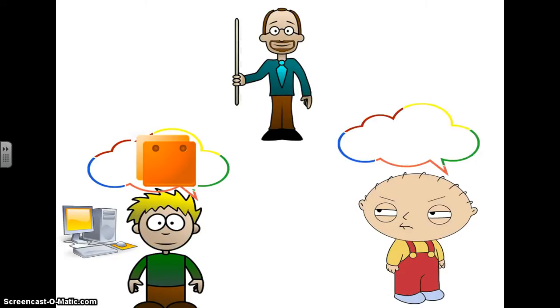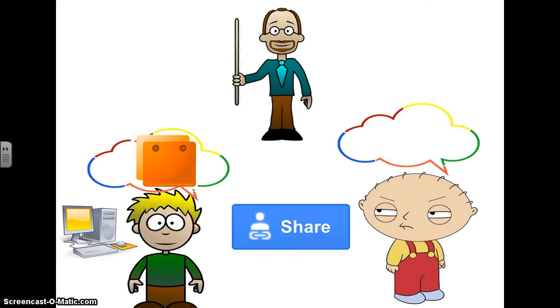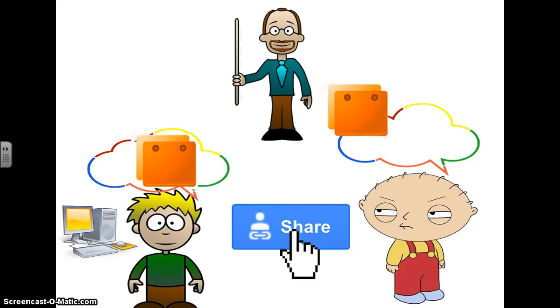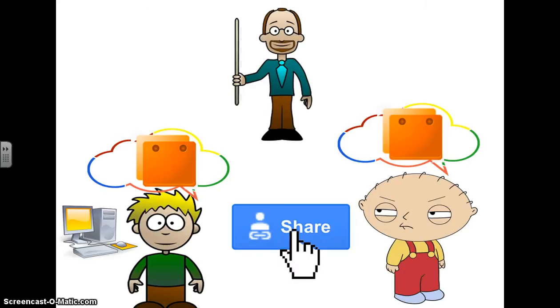Stuart also has a cloud, so that means they're going to be able to work on this project in the cloud. So Andy has created the PowerPoint. He's going to share it by clicking the blue share button and that's going to send the project to Stuart's cloud as well. Now they both have it in their cloud and they can work on it and work together.